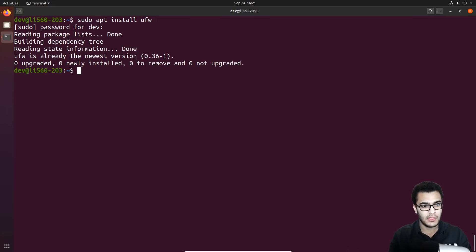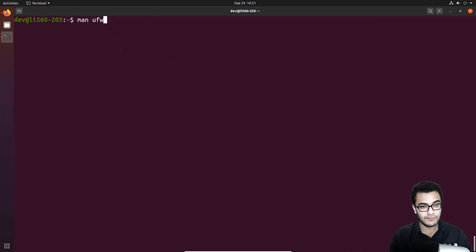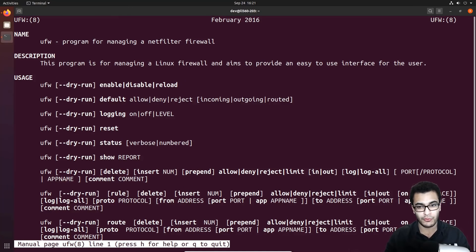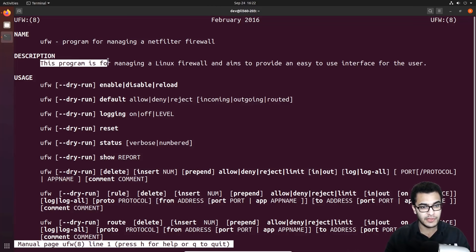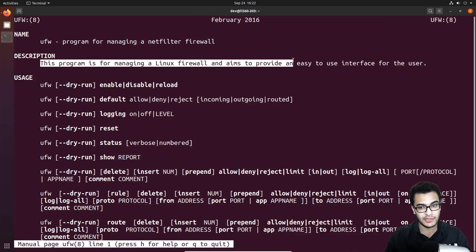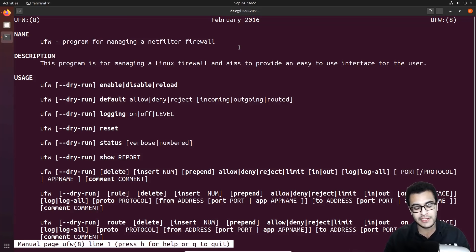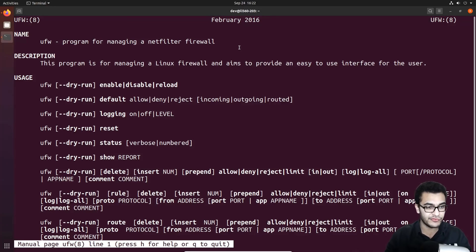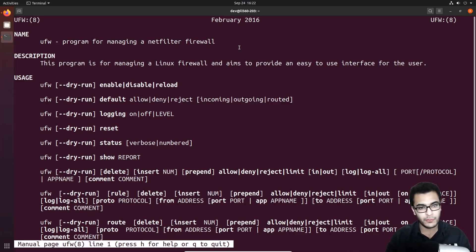UFW is already at the latest version. You can view the UFW man pages for more context — UFW is a program for managing a netfilter firewall, designed to provide an easy-to-use interface. The key strength of UFW is its easy, understandable syntax for setting up firewall rules. That being said, let's look at the most important commands.